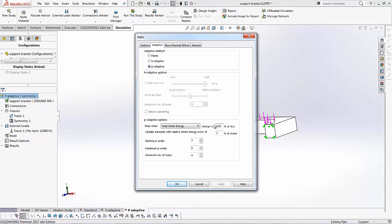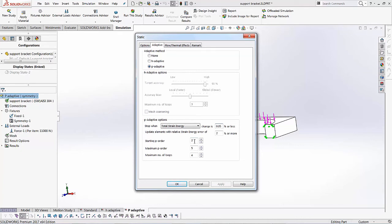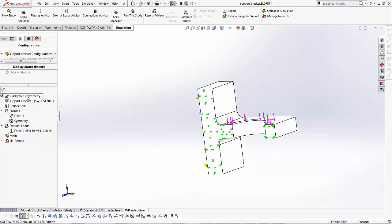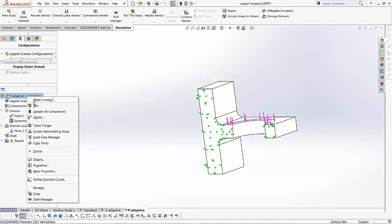So if it's less than that, it's also going to stop and update the elements with the relative strain energy error of 2% or more. So we'll keep that at 2%. And again, like I mentioned, we give it a starting polynomial. So we'll start with a second order. We'll give it a maximum polynomial order of about five and we'll have this run four loops. Once you've added these values, we'll click OK and let's go ahead and run it.